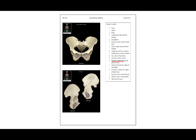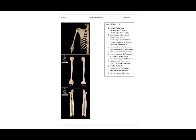The anterior superior iliac spine of the right ilium — if we go to the right, this is the upper dot here. The anterior inferior iliac spine is right here. Then we have the posterior superior iliac spine, the superior ramus of the right pubis, and the inferior ramus of the left pubis. The obturator foramen is the big hole that is made up by the pubic bone and the ischium.